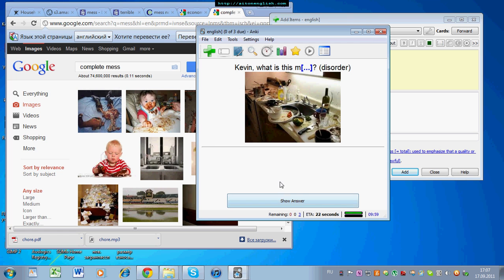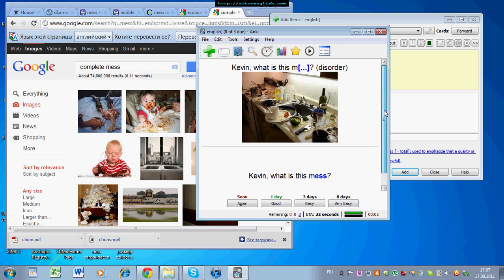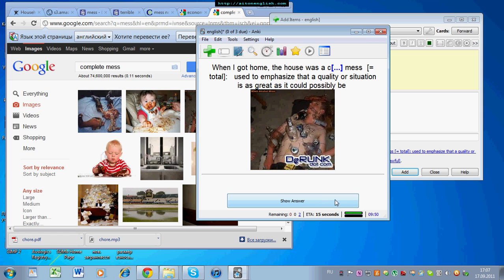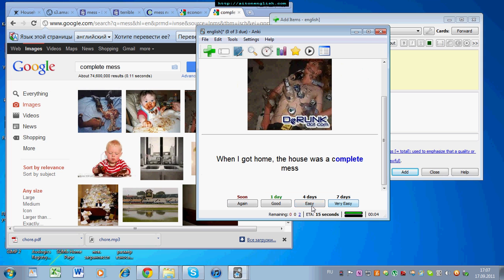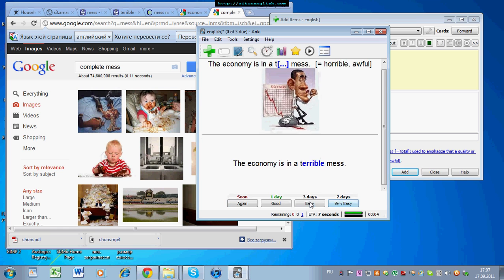Review. Kevin, what is this? Mmm. Disorder. The picture. Mess. So, the next time you see this in your kitchen, you will think the word mess. When I got home, the house was a complete mess. Total mess. Mmm. Complete mess. Complete mess. The next time you see a woman like this, you'll think complete mess, and the economy is in a terrible mess. Terrible mess. Terrible mess.